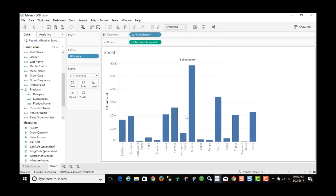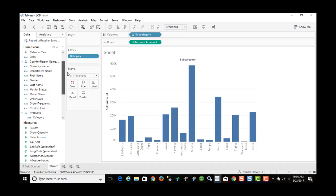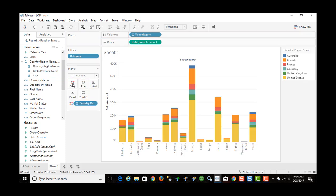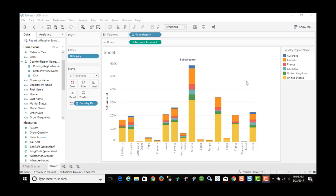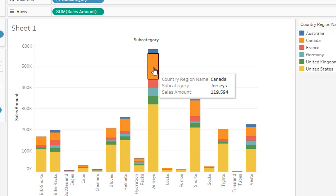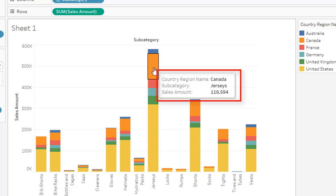I want to add some color to this chart, so I'm going to bring in country to color. Now if we hover over any of these data points, we can see the tooltip. I'm seeing the country Canada, subcategory jerseys, and sales amount $119,594.